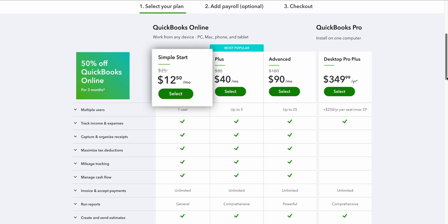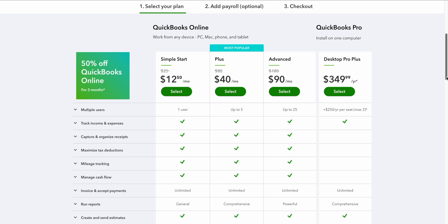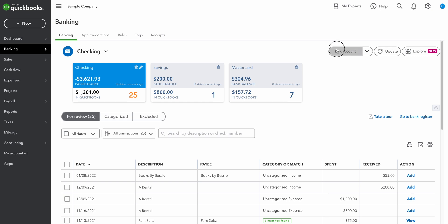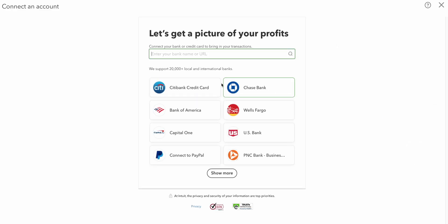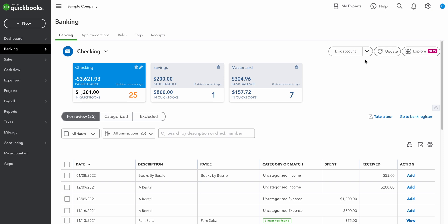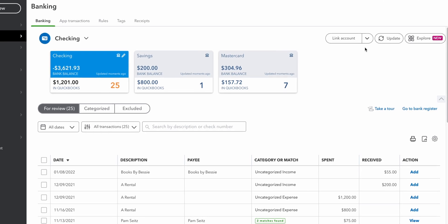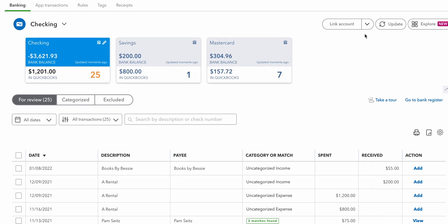We'll kick things off with Simple Start. Simple Start is the cheapest of all the QuickBooks Online plans. Its regular price is $25 per month, which gets you all the basic features. You're only allowed one user but you are able to invite an accountant to help you out. Simple Start helps you track your income and expenses, which is essential in any accounting software. You can set it up to securely and automatically import your business's bank transactions directly into QuickBooks Online — that's a huge time saver. The software then does its best to sort your transactions into different tax categories to reduce the amount of work that you have to do.